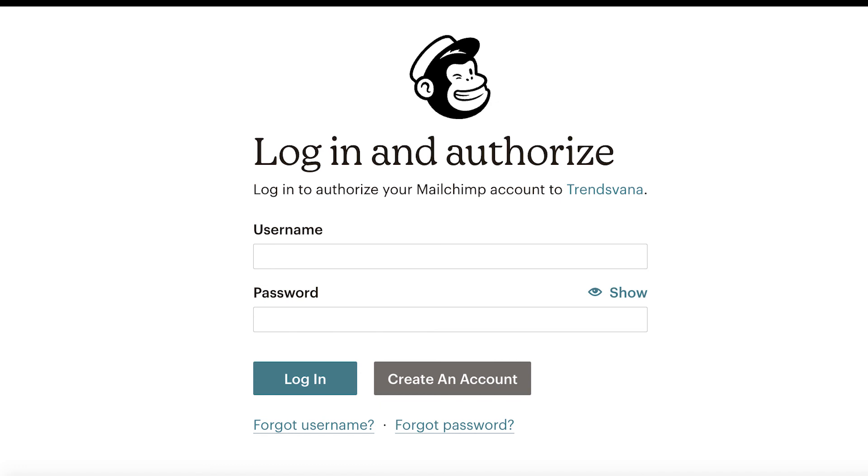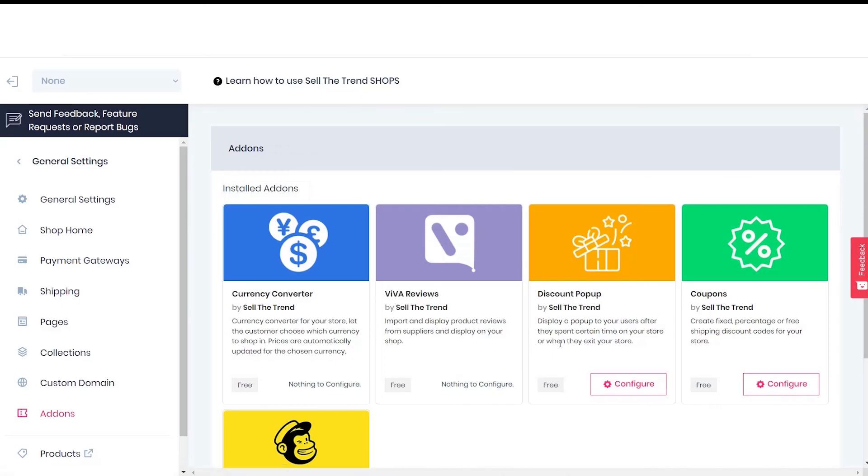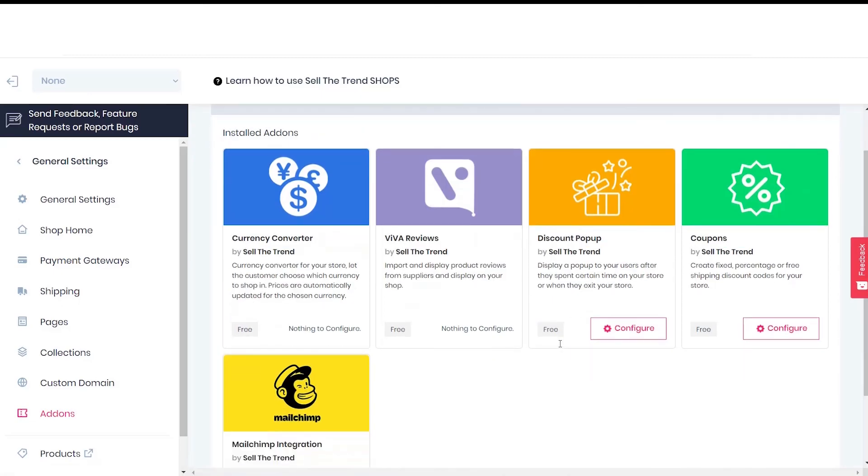Here you can type in the username and password. If you don't have a MailChimp account, you can create a free account and get access to 2,000 emails. That's it. I hope you enjoyed watching this quick video. See you in the next one.